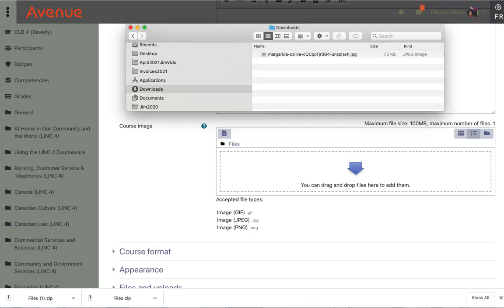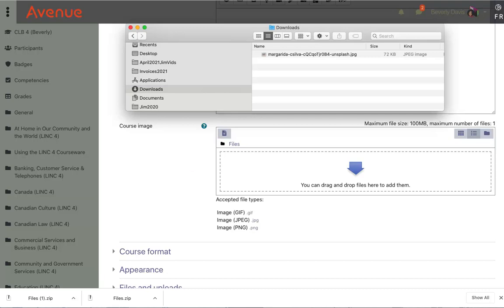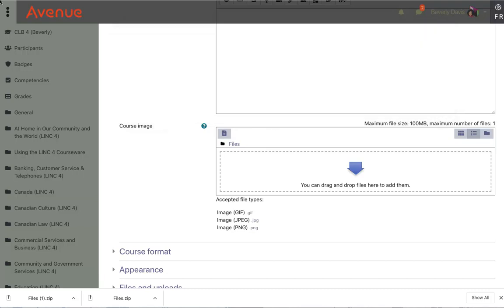Here, the next task is to put this image file into this course image area. You can do that in two ways: either by using your mouse to drag the file from the downloads folder here to the course image area here, or if you're not comfortable dragging and dropping, you can upload the image by clicking on this files icon. I'll show you how to do that now. First, I'll click on the files icon.